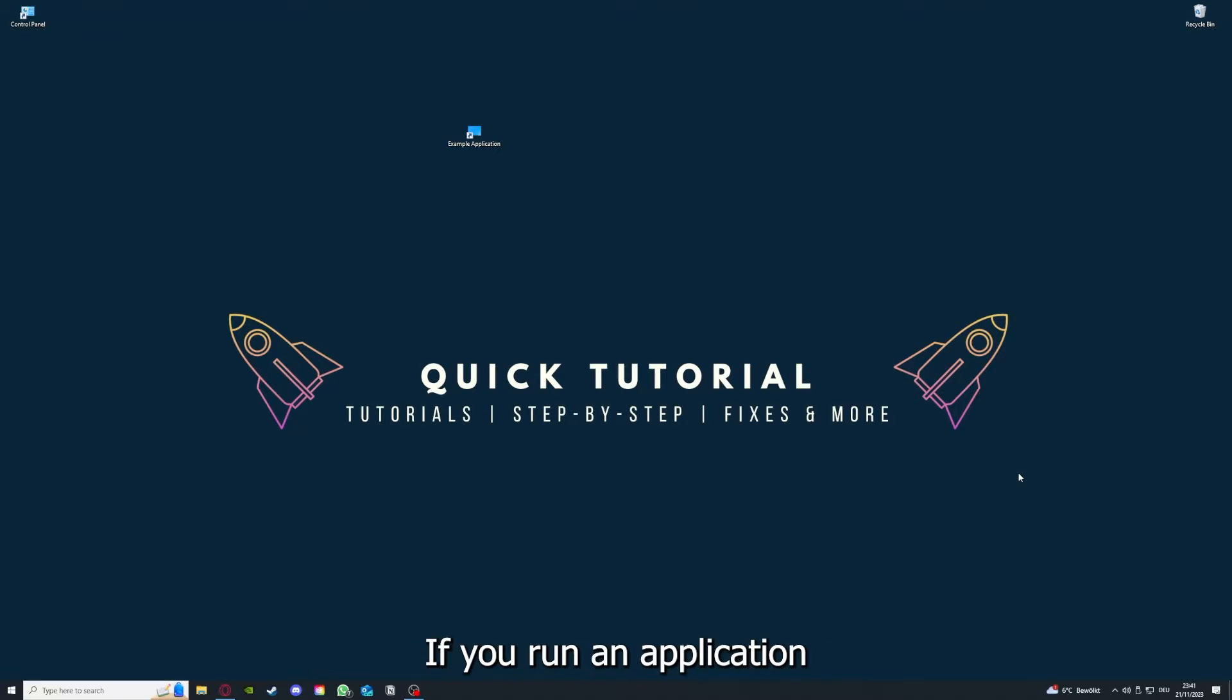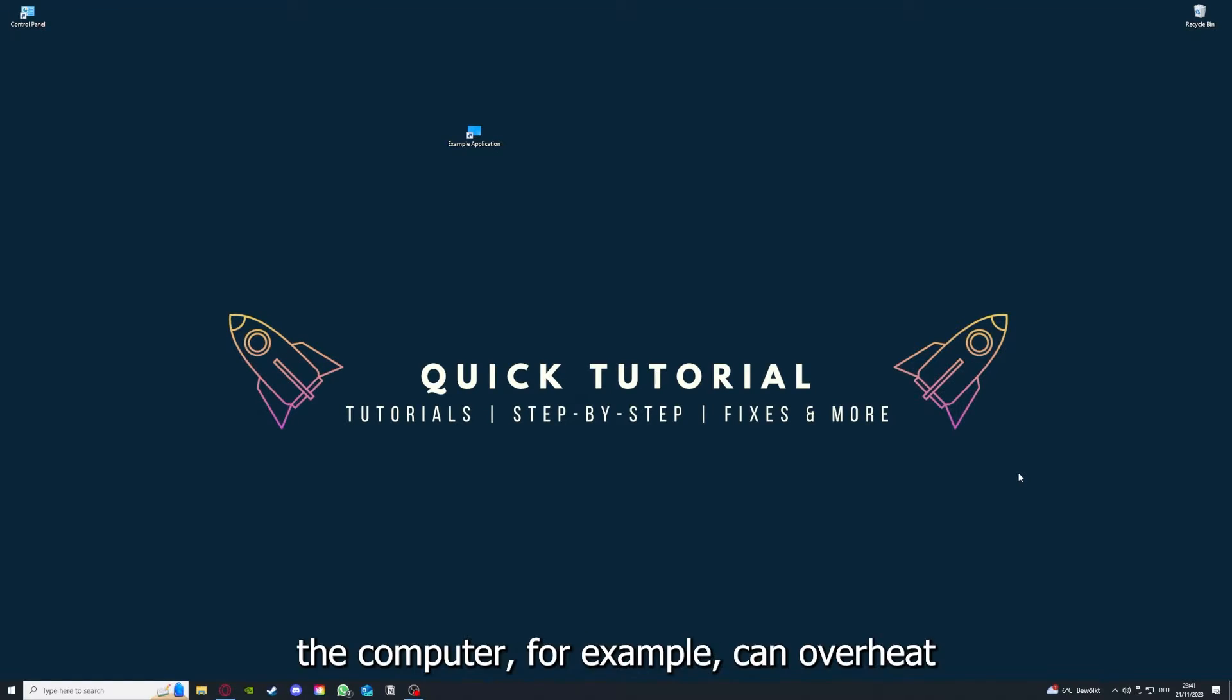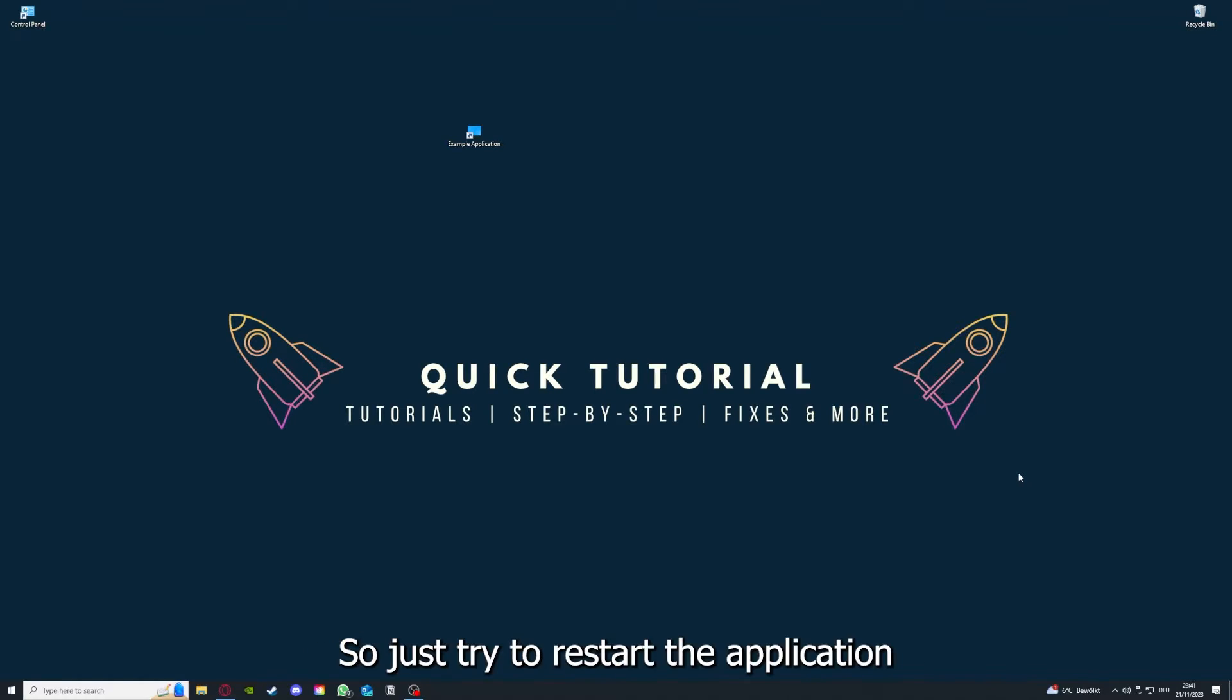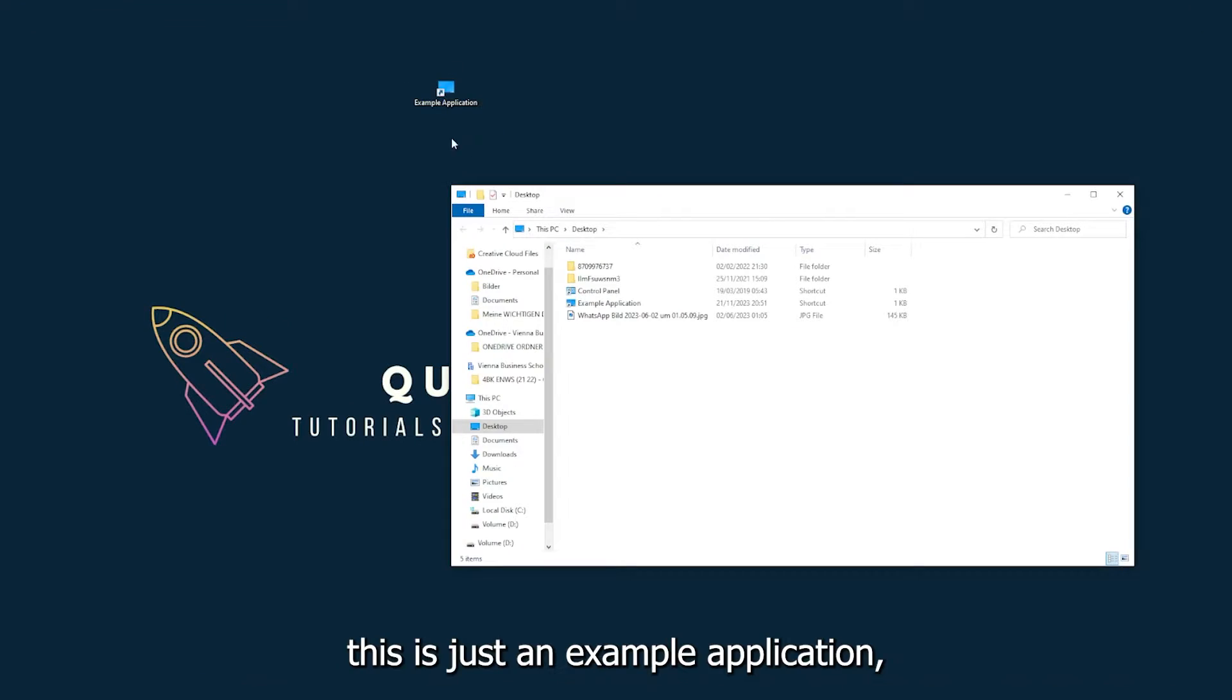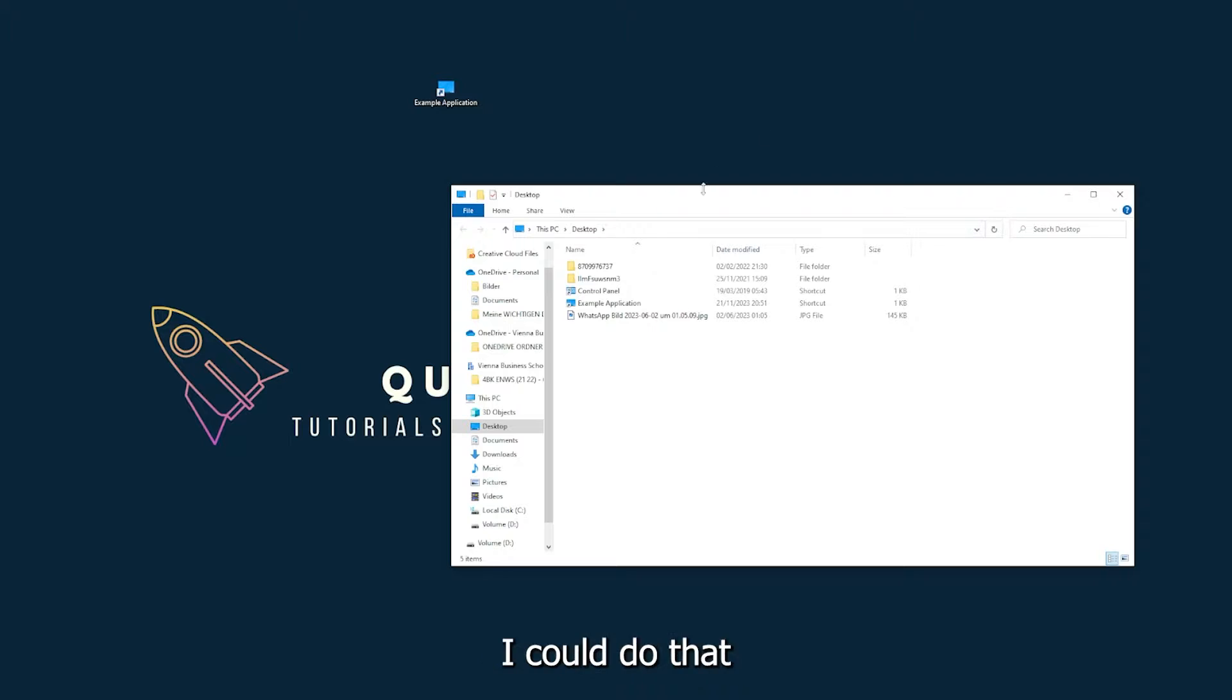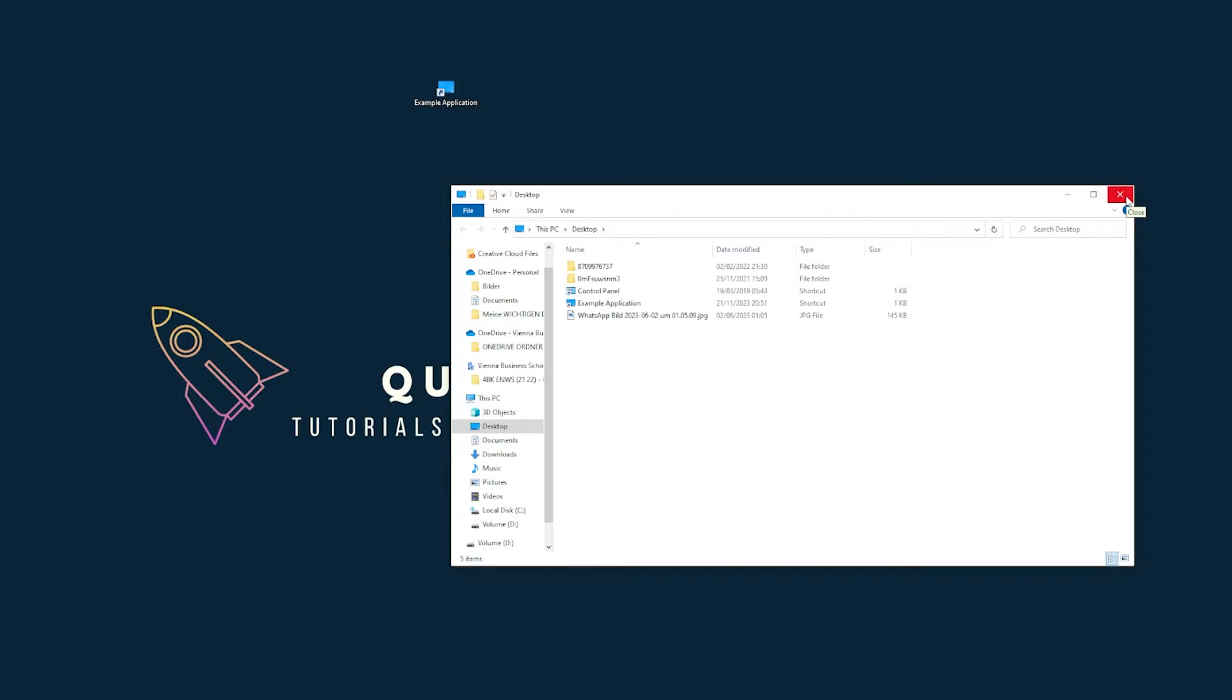If you run an application for a long time, the computer can overheat or background applications can pile up. So just try to restart the application on hand. This is just an example application what you see here. I could do that by clicking on the red X and pressing close.